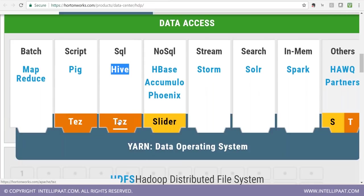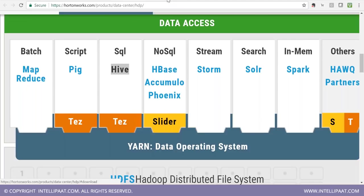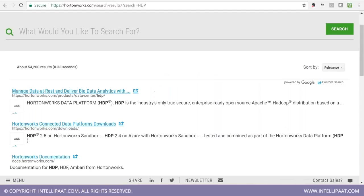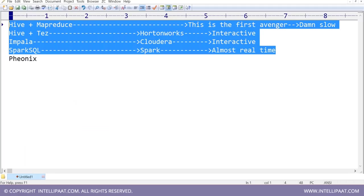In Hortonworks, you can also say that you don't want Tez — you want MapReduce. They can switch the execution engine. These are all additional good-to-know things.